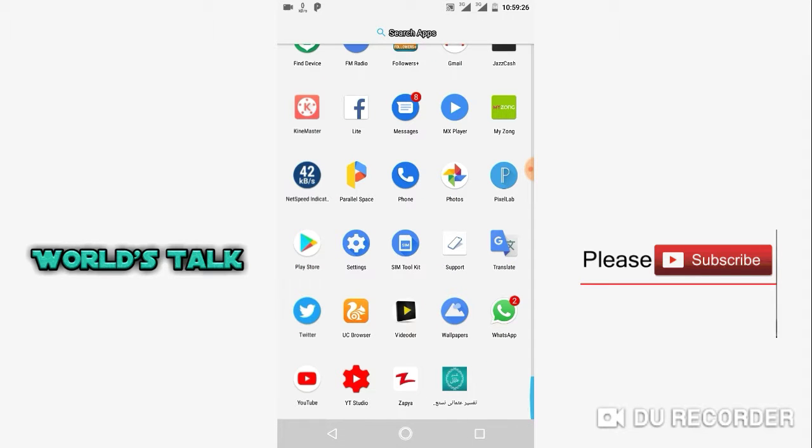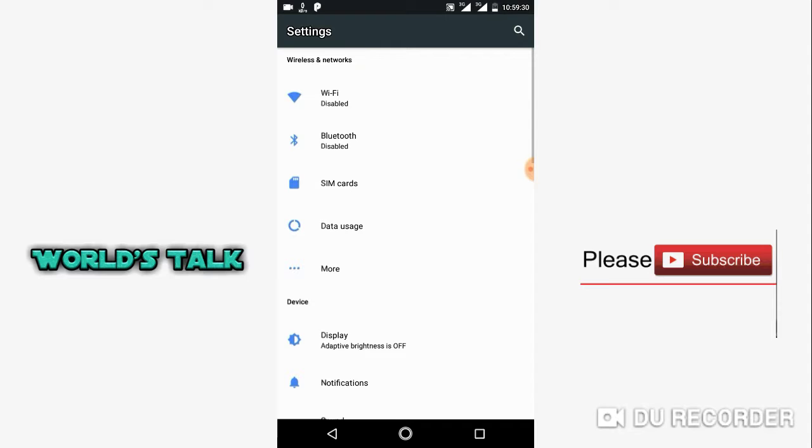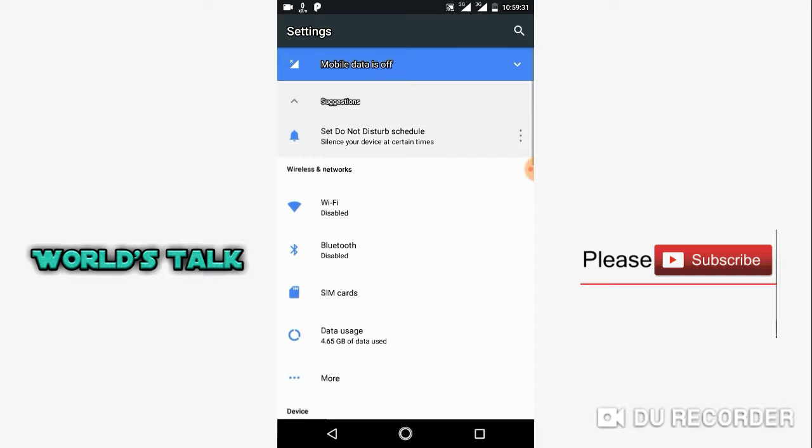First of all, you will go to your mobile settings. Then you will have to find the device info. This is where you will see your mobile options.